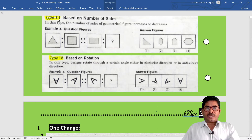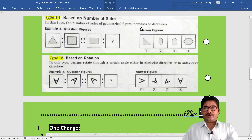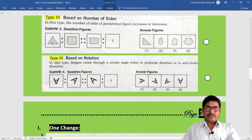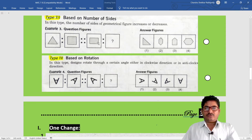Type 3: Based on number of sides. In this type, the number of sides of the geometrical figure increases or decreases. For example, triangle has three sides - one more side is added making four sides. So four sides becomes five sides. Five sides means option three is correct.